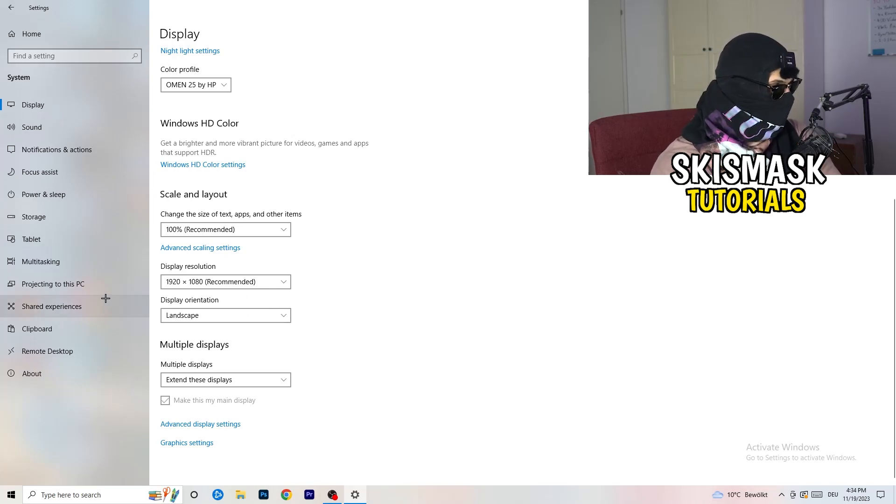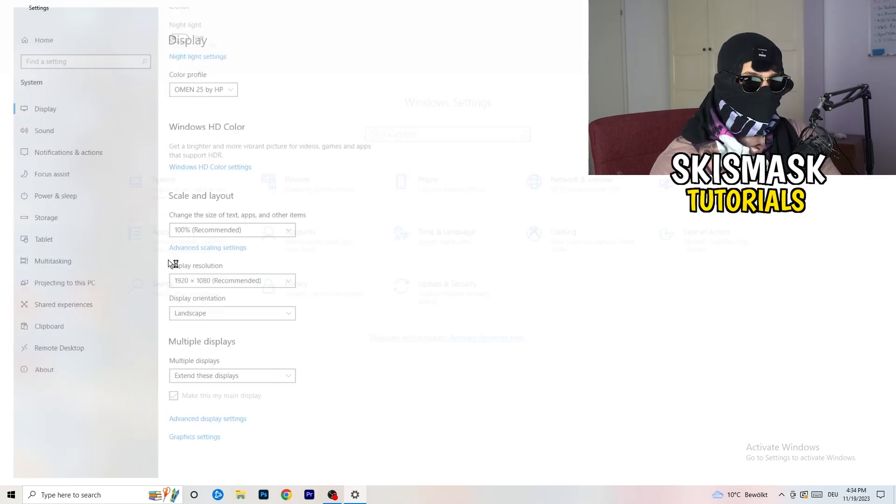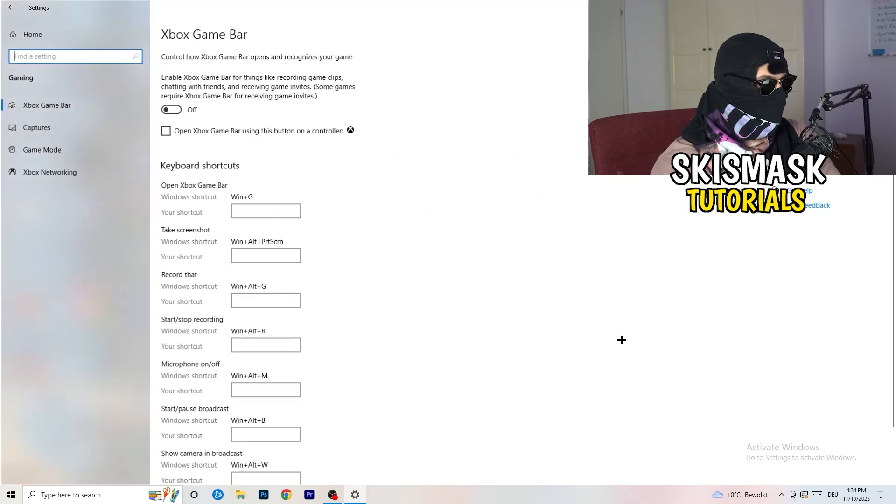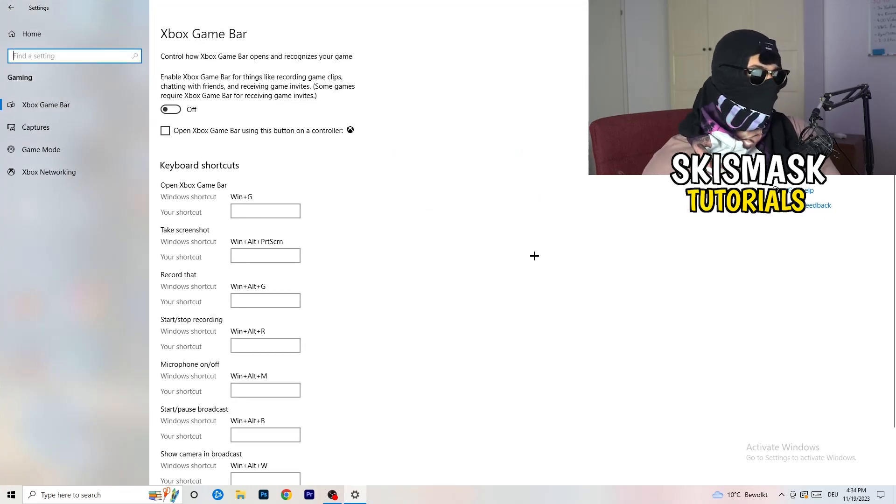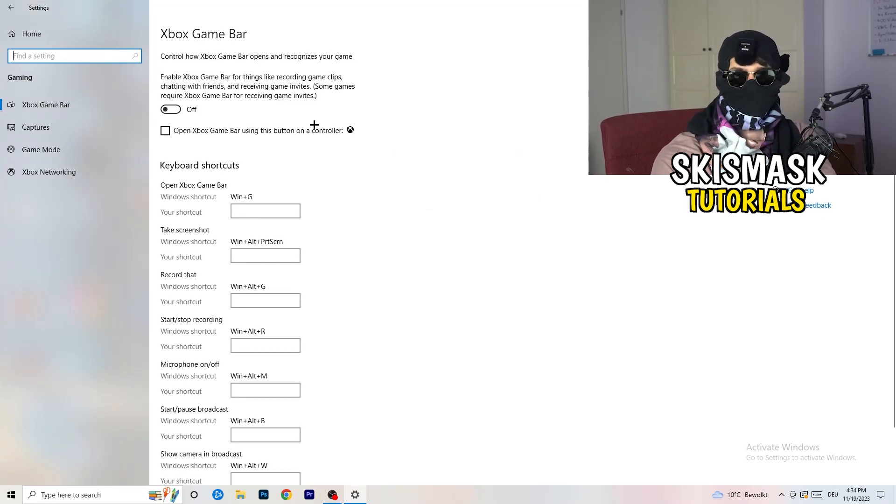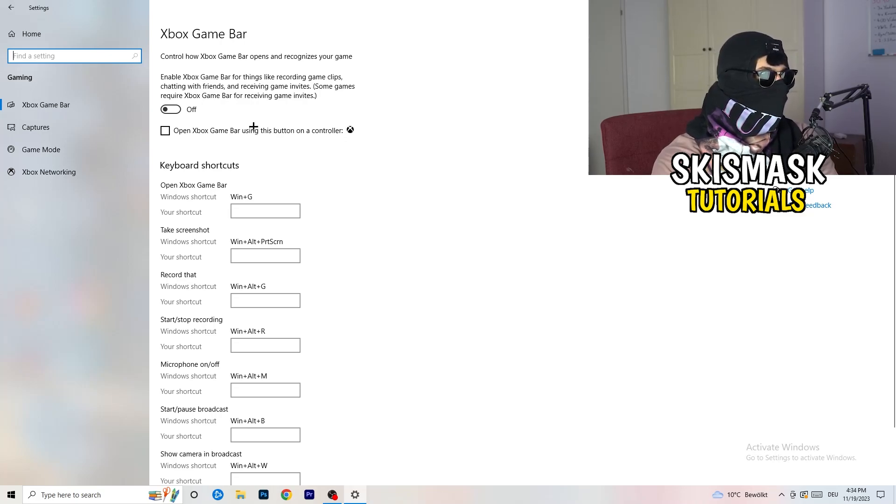Once you're finished with that, I want you to go back once, go to gaming as you can see right here. And what I want you to do here is really simple, go to Xbox game bar. What I want you to do here is turn this off.